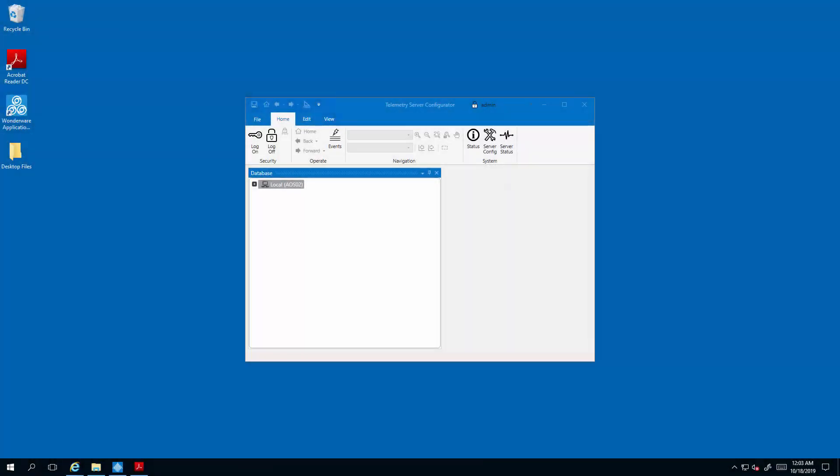When would you use our Aviva Telemetry Server Communications Driver? One, you are connecting to geographically distributed assets. Two, you need to leverage industry protocols such as DNP3 and Modbus that are required to connect to such equipment that is in geographically distributed locations.